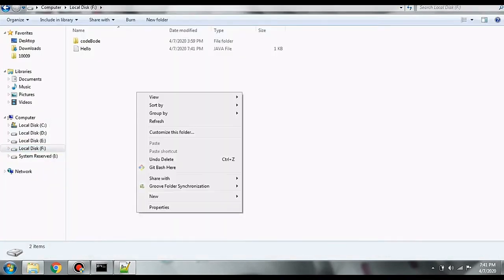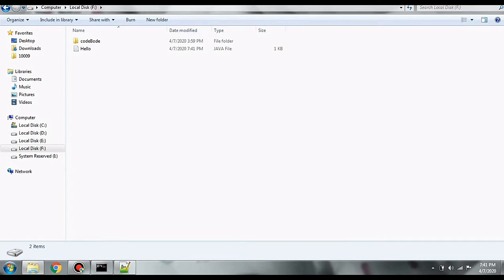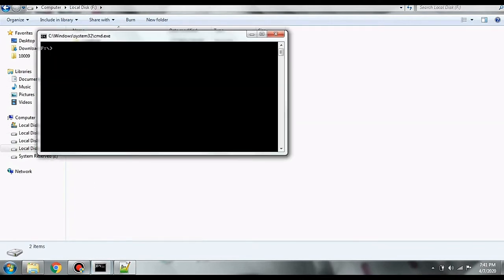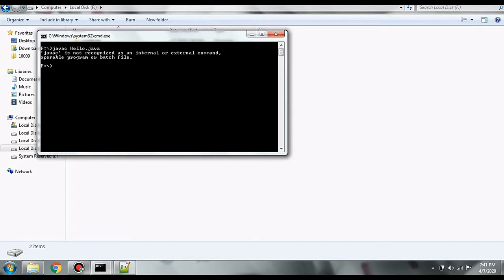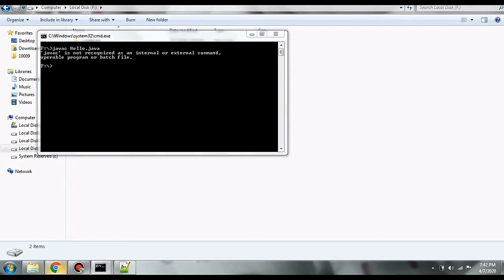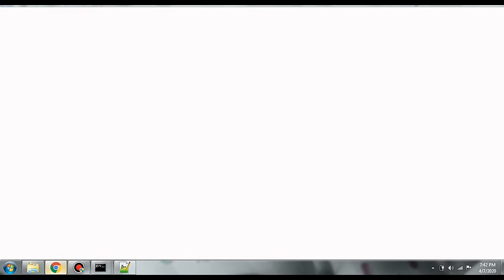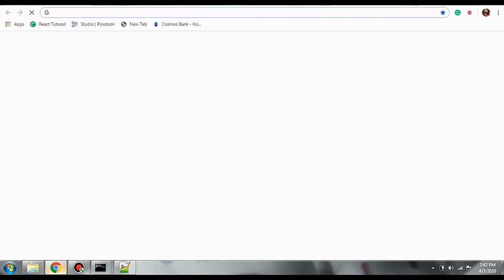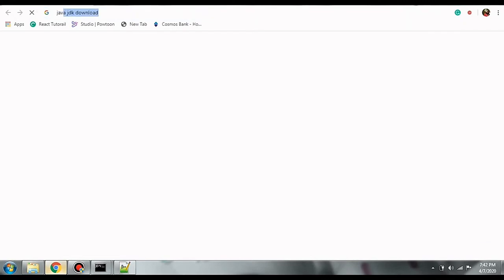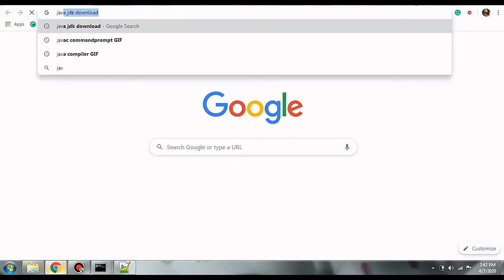I'm going to open a command prompt where my file is located. It is in the F drive. So I'm going to use javac command which tells the CMD to compile the hello.java file. So now here an error is printed that javac is not recognized as an internal or external command. Because we don't have JDK installed.